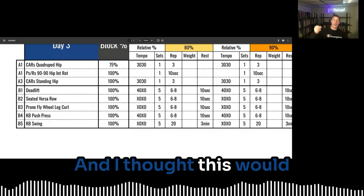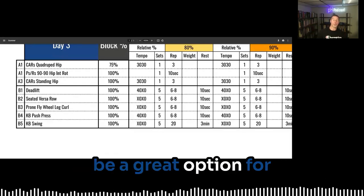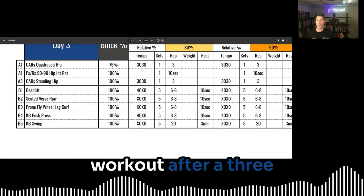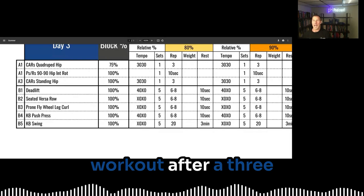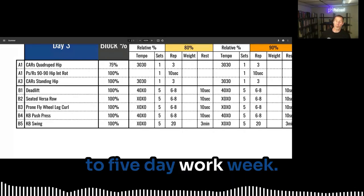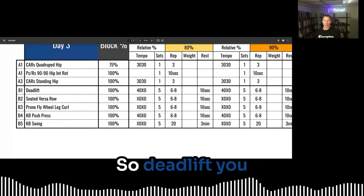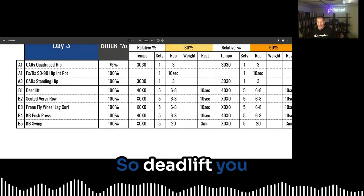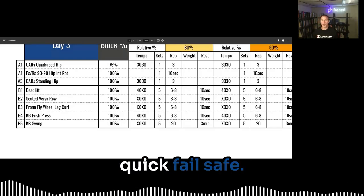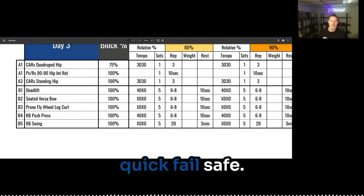And I thought this would be a great option for day three on a Friday workout after a three to five day work week. So deadlift, you got what you got and it's pretty quick fail safe.